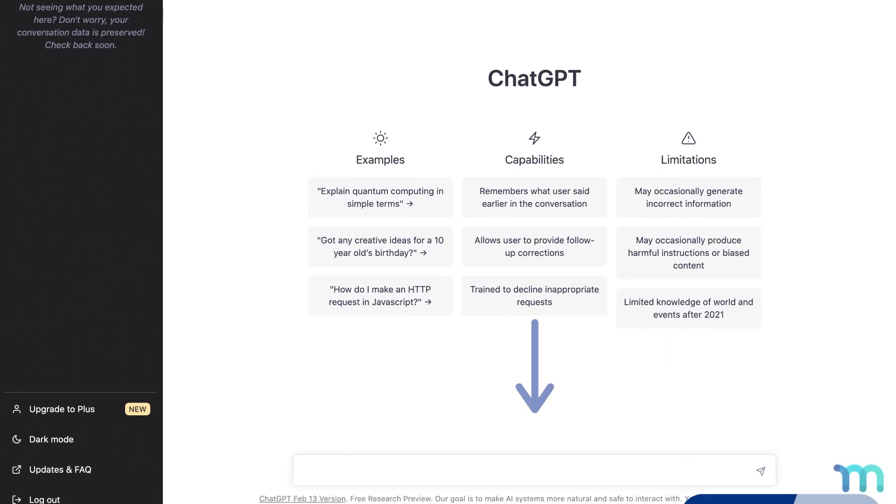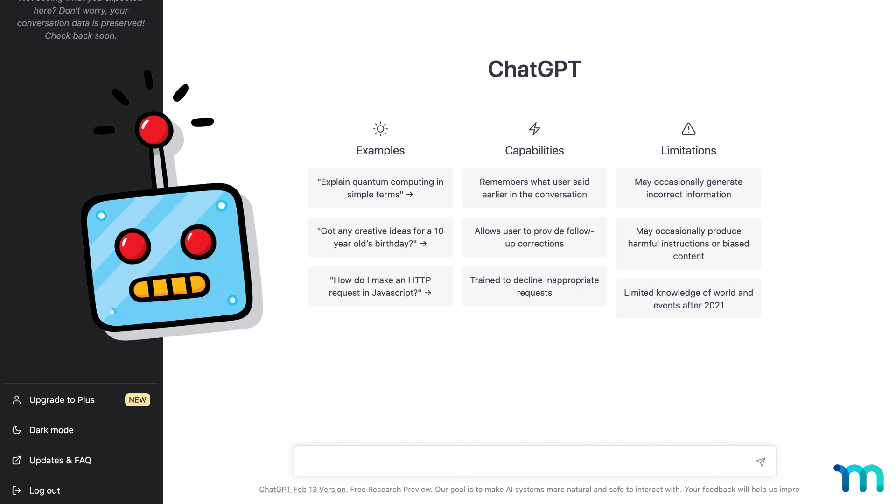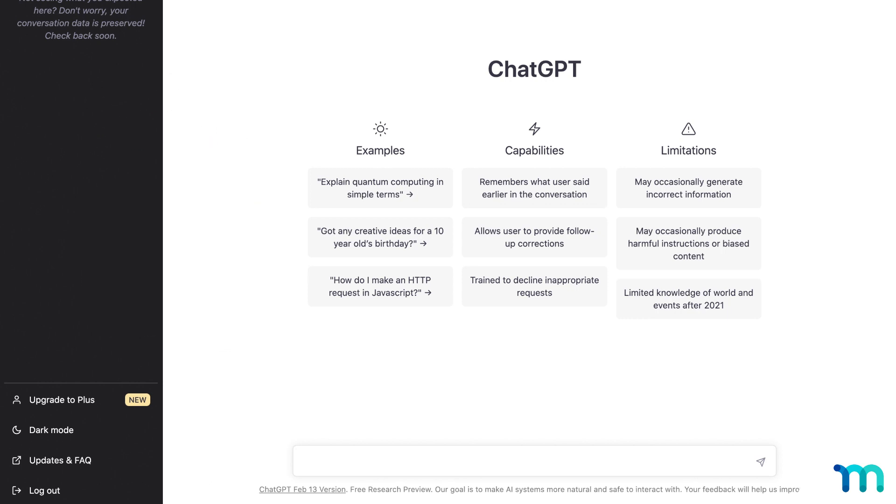Then here, ask it questions and tell it to do stuff. Just be nice, in case it ever escapes this interface. First, we'll use ChatGPT to generate a membership site idea.